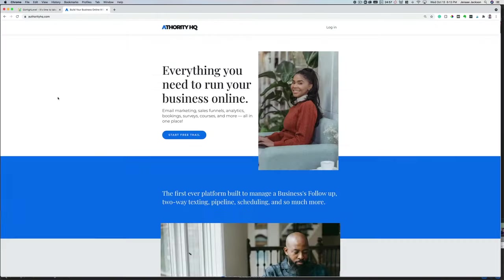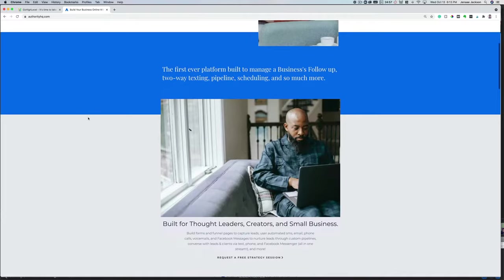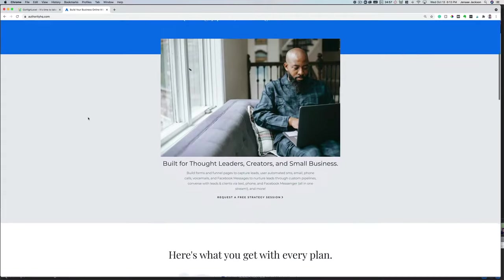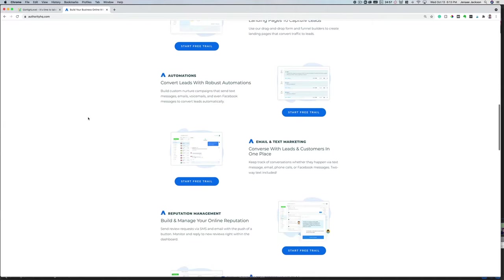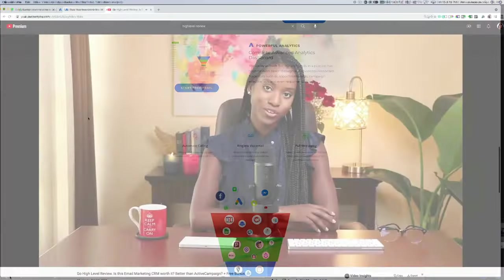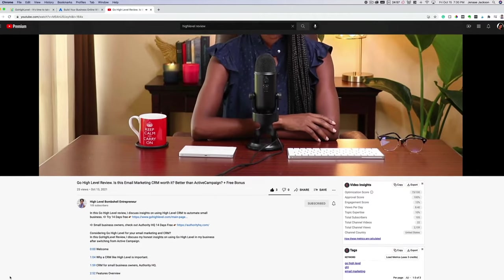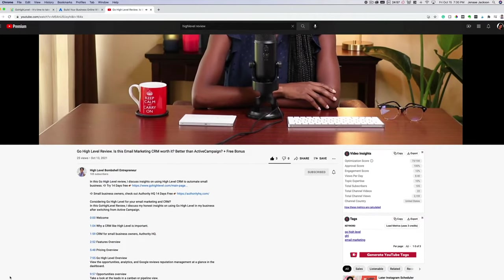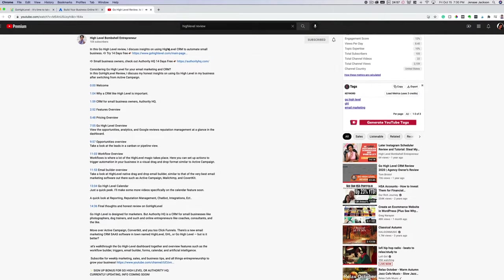I recommend checking out Authority HQ. Authority HQ is a white label version of GoHighLevel that's specifically designed for small business owners and entrepreneurs. If you find this video helpful and after watching you decide you'd like to give either GoHighLevel or Authority HQ a try, I'll leave my referral link down in the description below where you can claim a free exclusive bonus in addition to 14 days free.